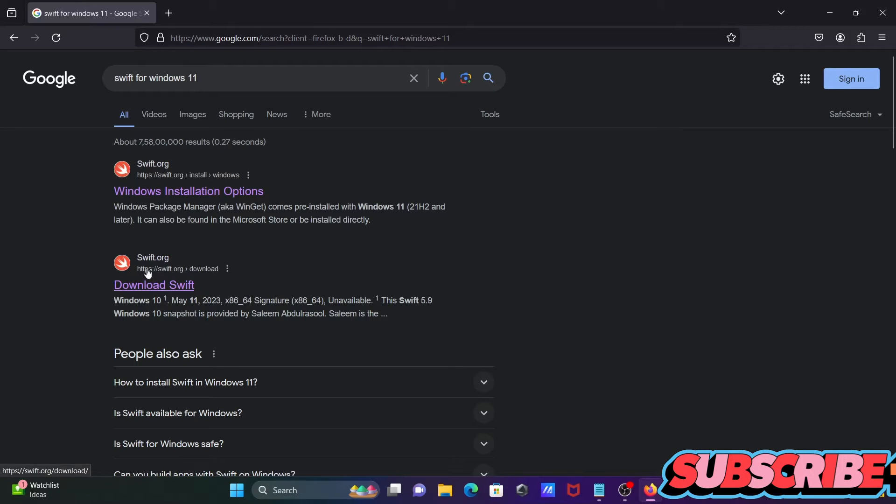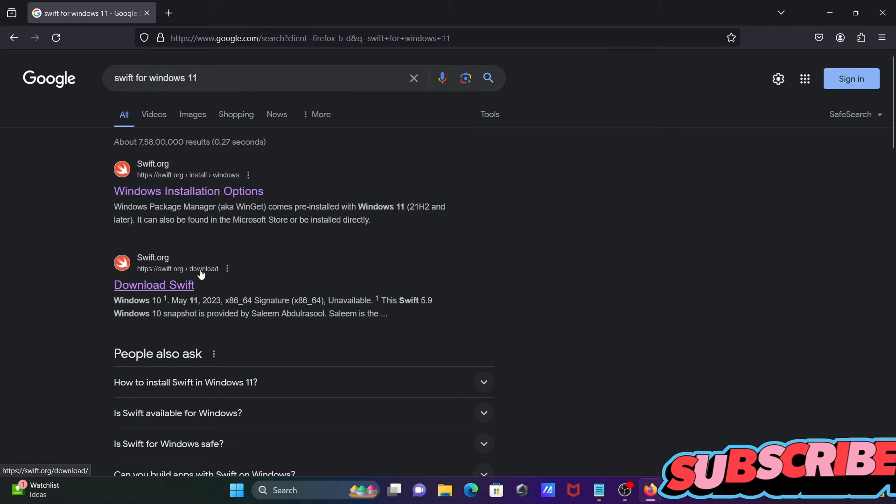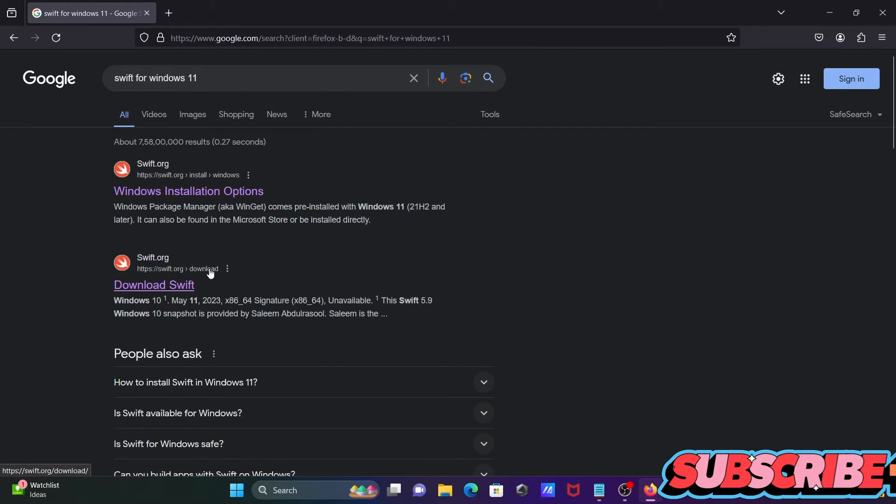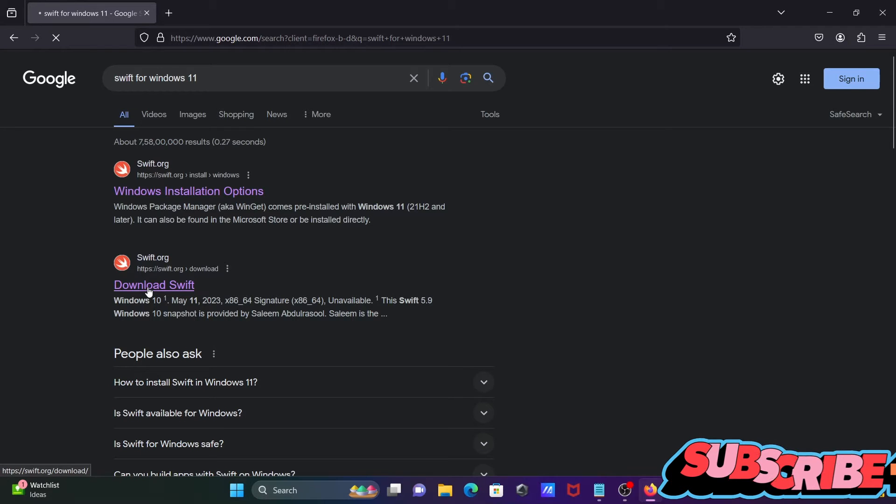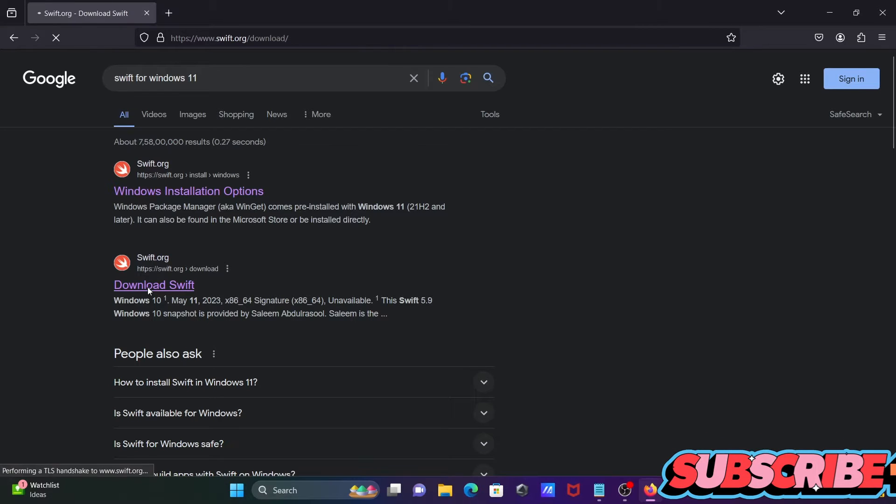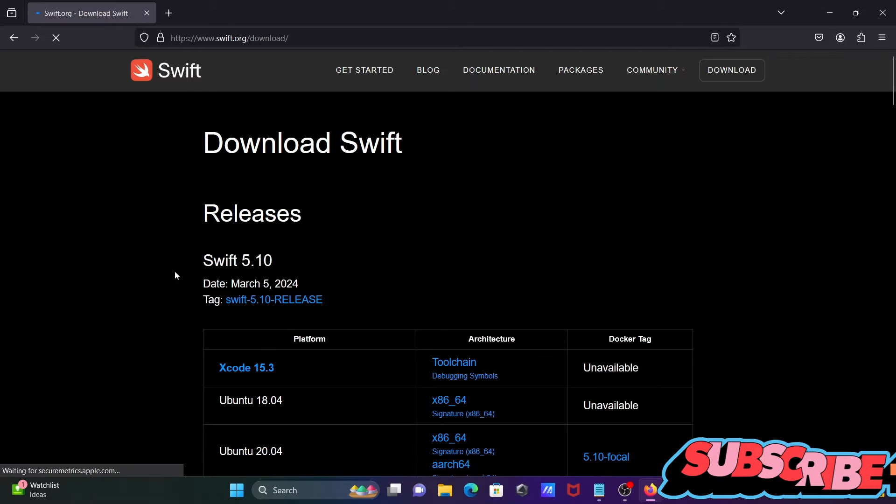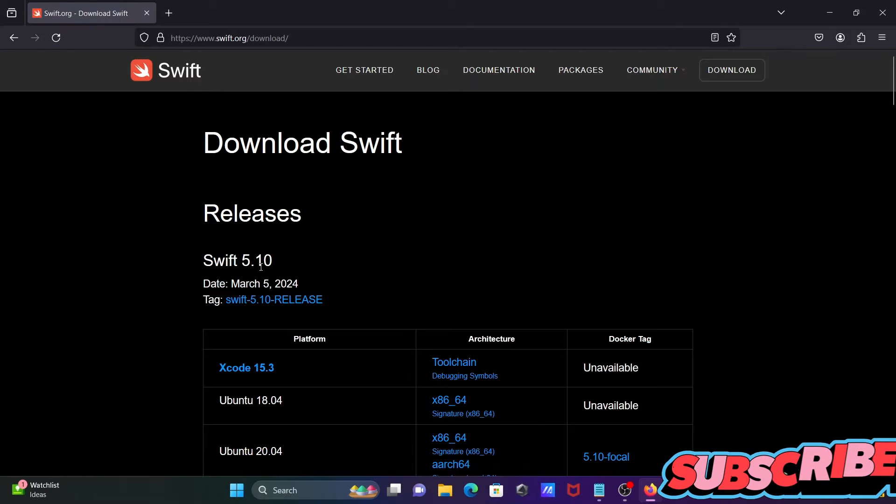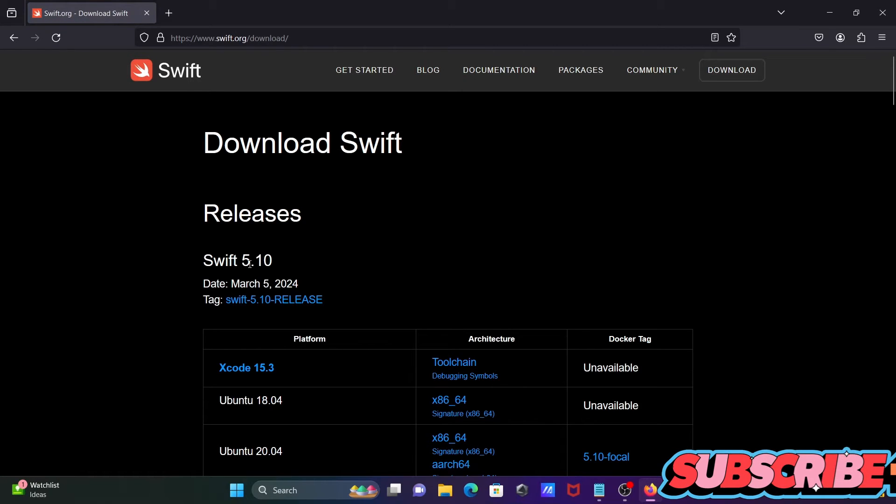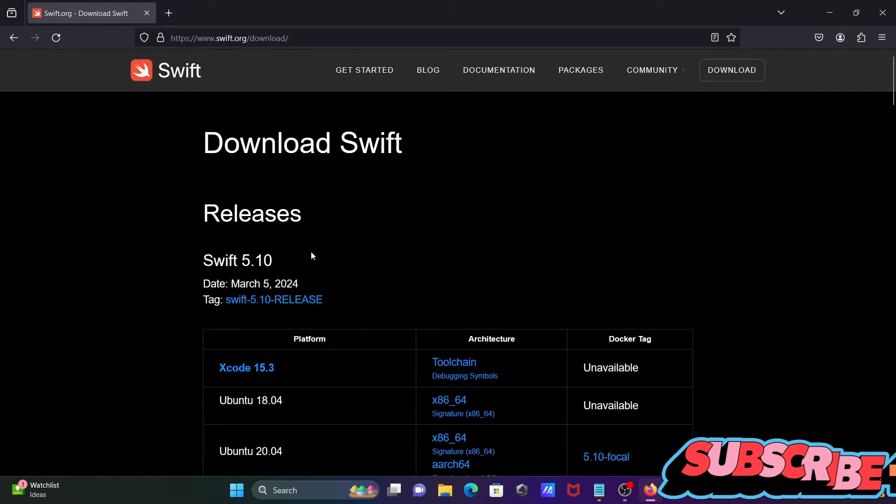Then you can get the swift.org download site, so you need to click on this. When you click here, you can see this is the version Swift 5.10.